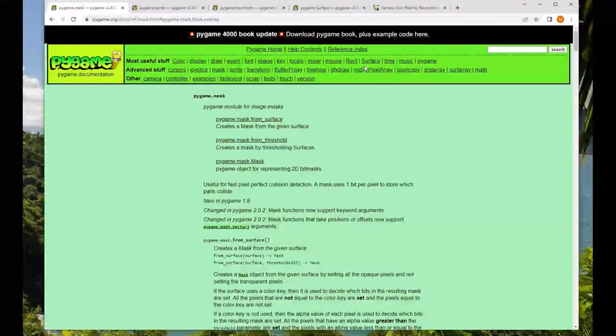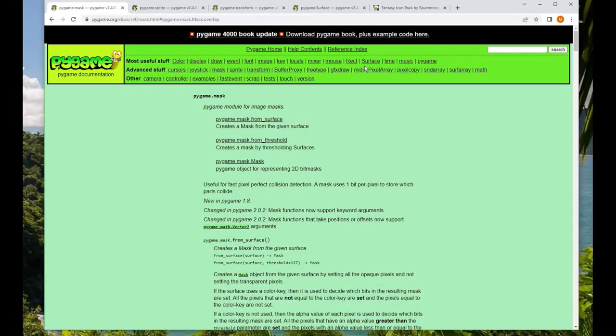Hi, this is Maggie from Design Code Debug Repeat. Thank you for stopping by my channel. Today we're going to do something really fun, and that's look at five different things that we can do with pygame.mask.